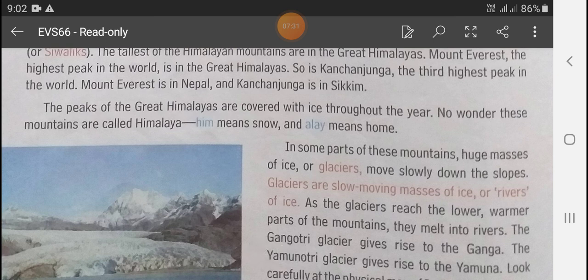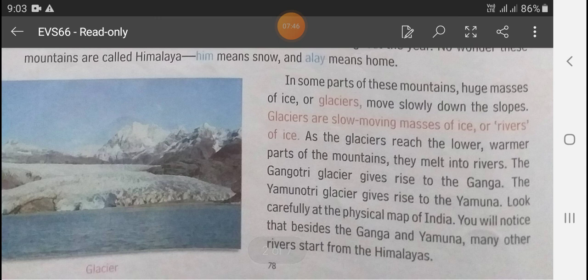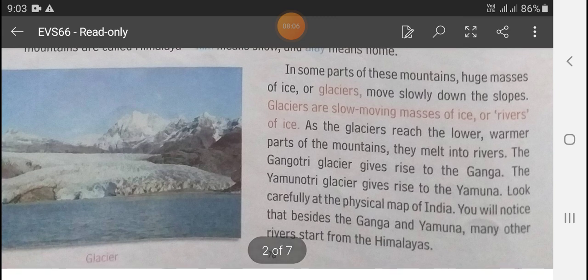No wonder these mountains are called Himalayas — 'Him' means snow and 'Ala' means home. In some parts of these mountains, huge masses of ice called glaciers move slowly down the slope. Glaciers are slow-moving masses of ice, like rivers of ice.